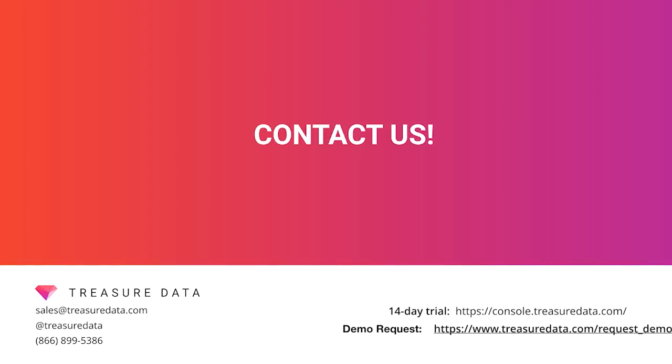You can also reach out to us at sales at treasuredata.com. An enormous thanks goes out to our support manager, Toru Takahashi, for his help with and his major contribution to this video. Thank you very much.